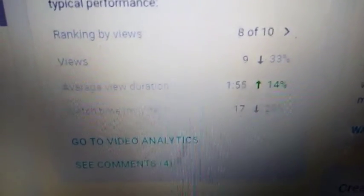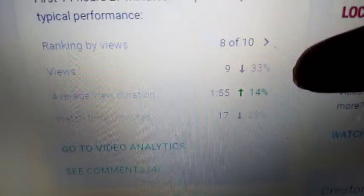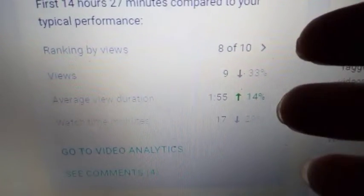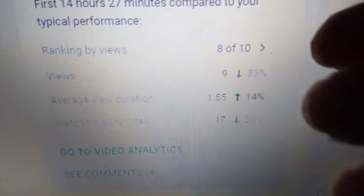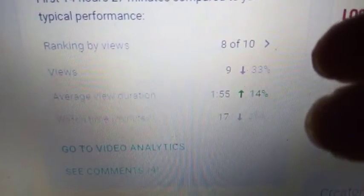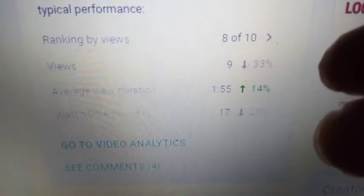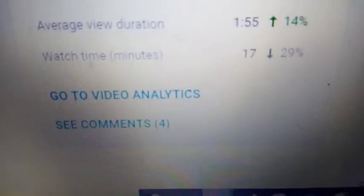So, yesterday's last upload is ranked 8 out of 10. That's not that good, but the views 9. I can't really say that's not bad, I know for big channels that's bad. But then there's the watch marks, and then the actual watch marks.